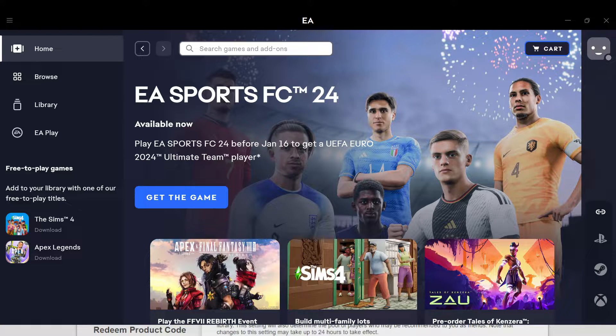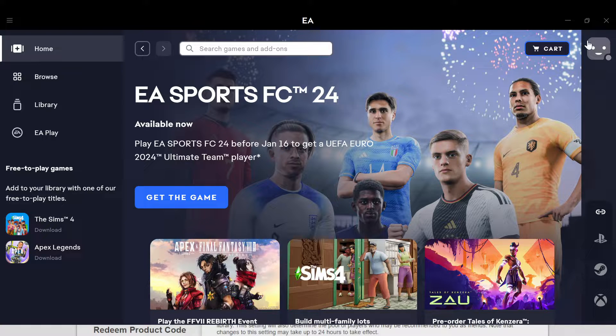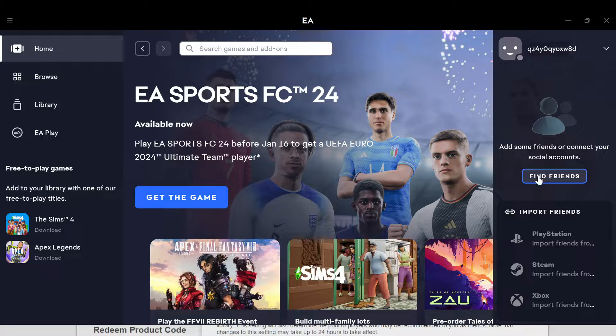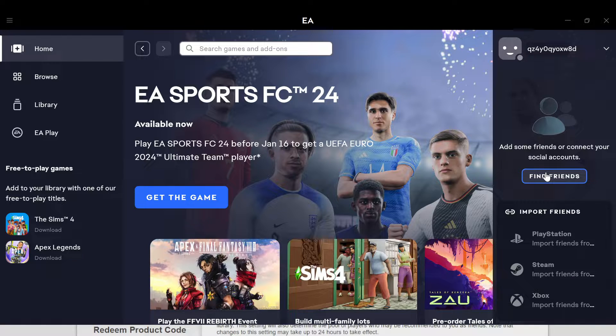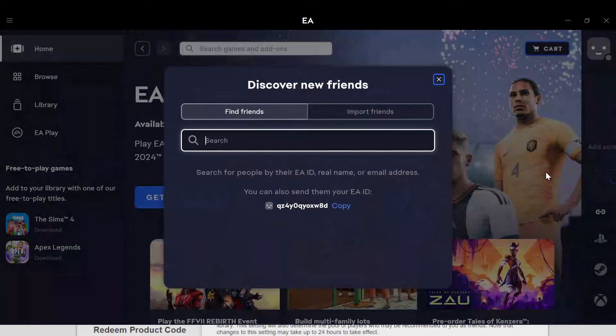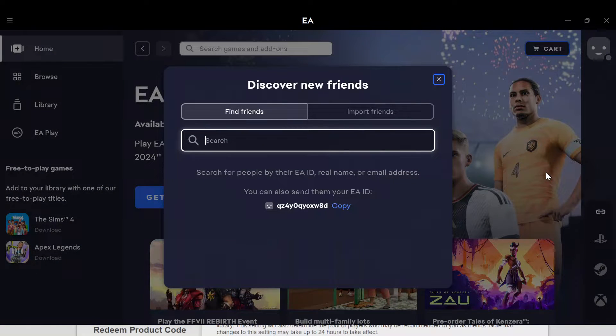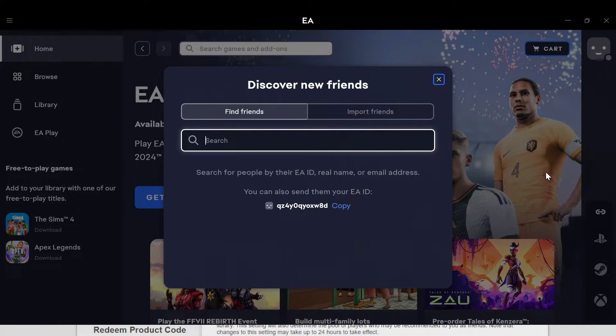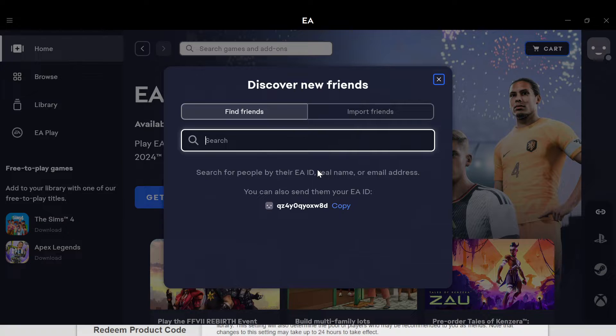Once you click on this, you'll be able to find your friends using either their EA ID, their real name, or their email address.